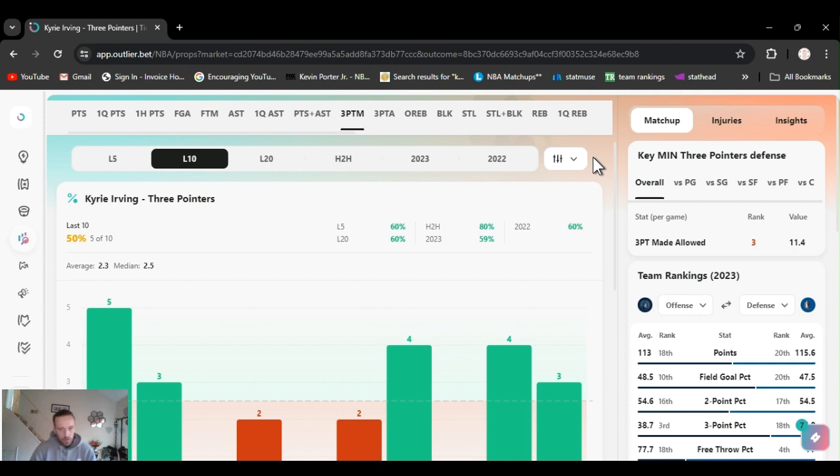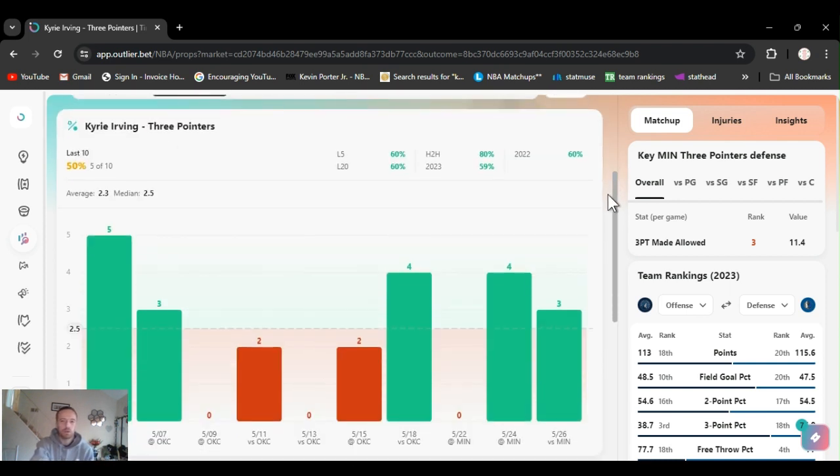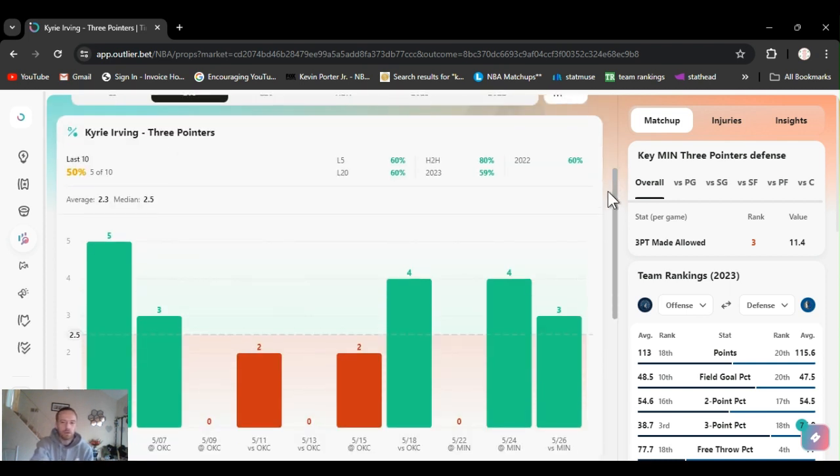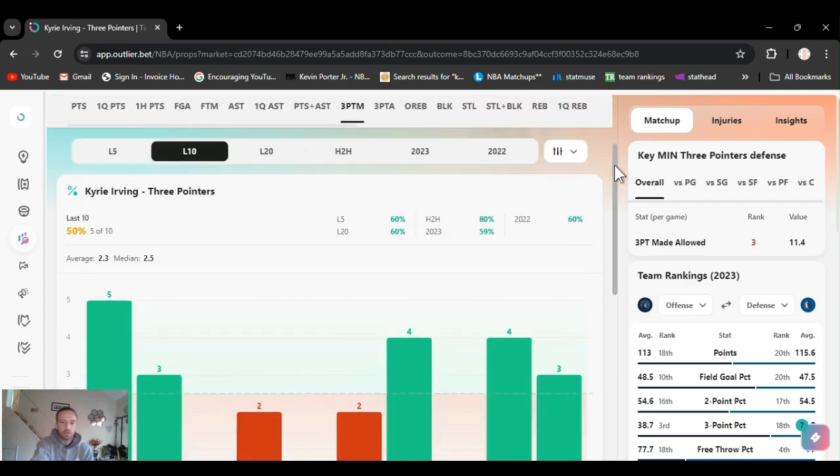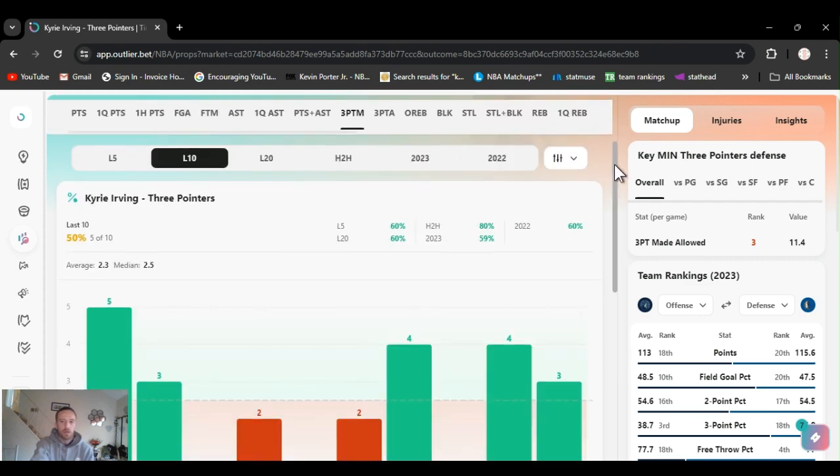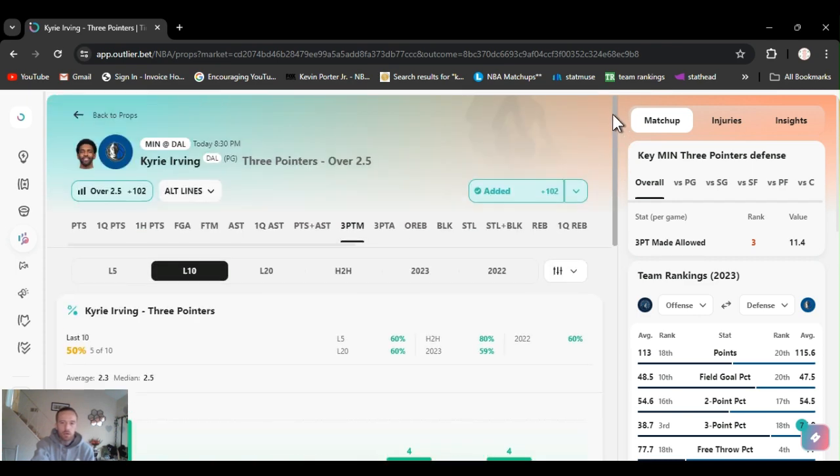Three pointers, he could go over this. Like I said, he had one in the first quarter last time. He obviously ended with three. I feel like it's going to be a close game and he's going to go off. He's going to hit that. And we're going to cash them.